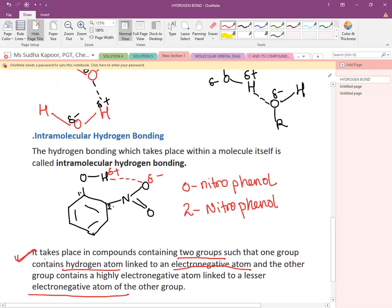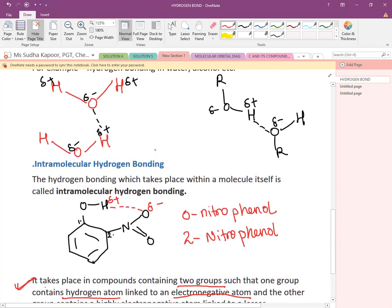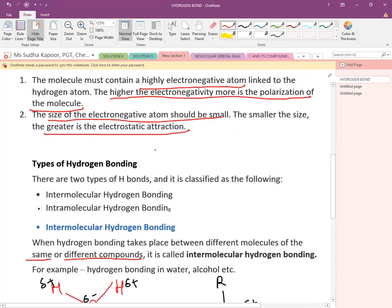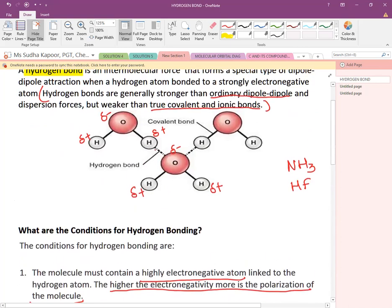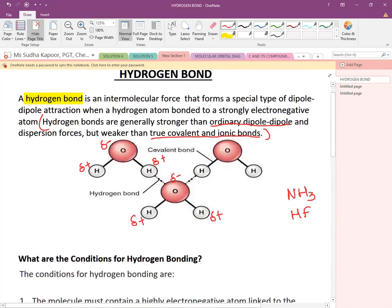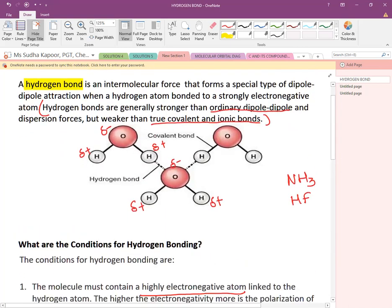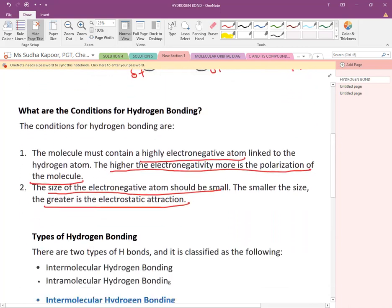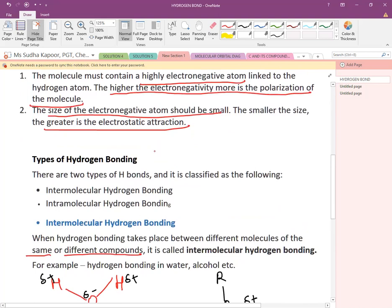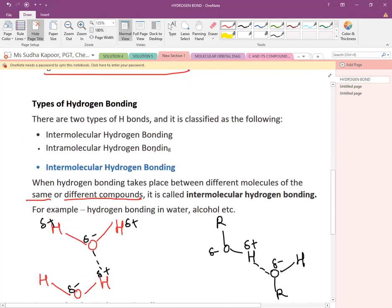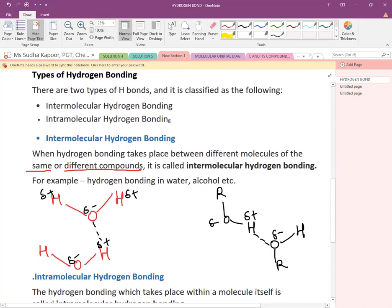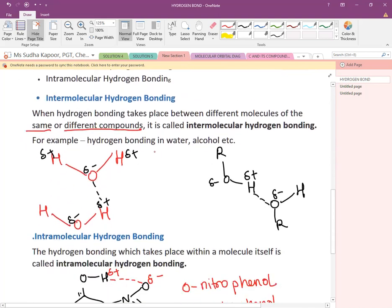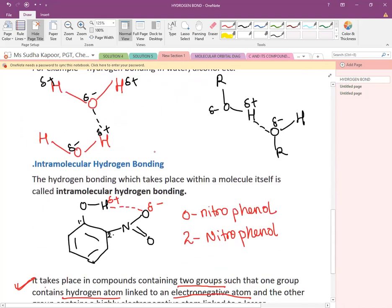So we have discussed: what is hydrogen bonding, the conditions for hydrogen bonding, and the two types — intermolecular and intramolecular H-bonding.